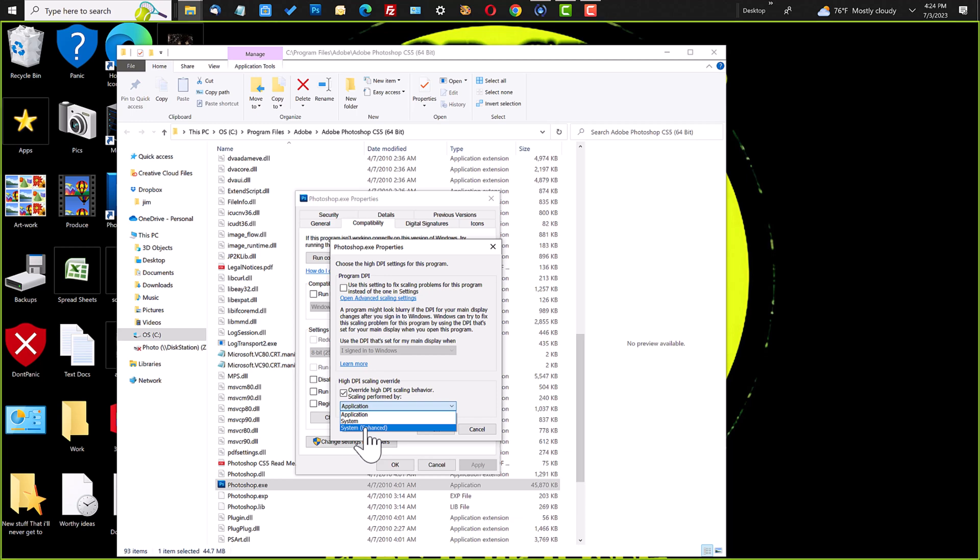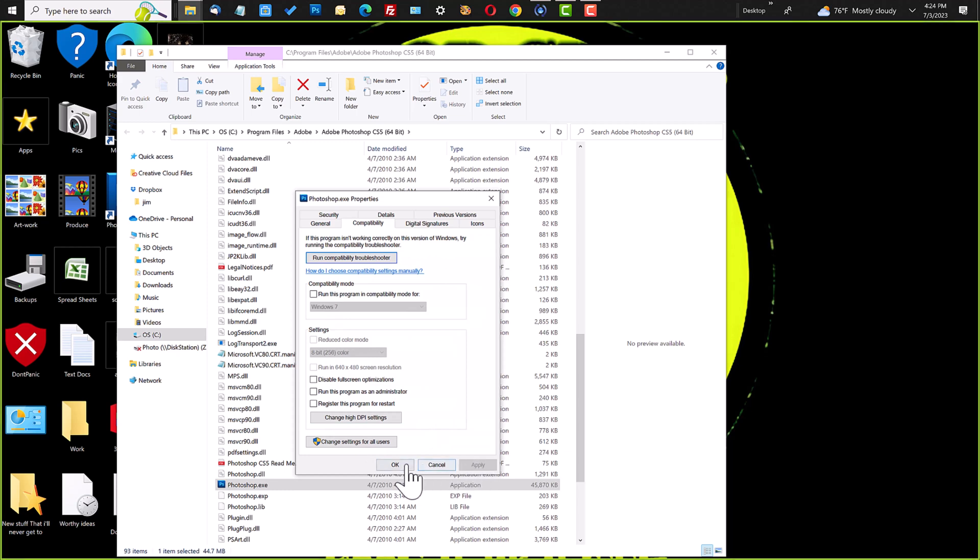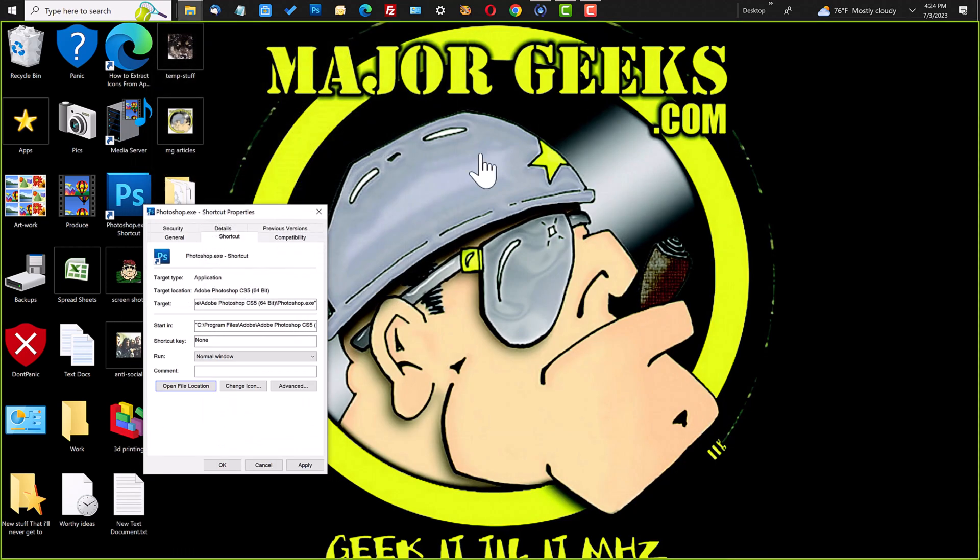So what I'm going to do is click System Enhanced. Click OK. Click Apply. Right? And click OK to get rid of it.